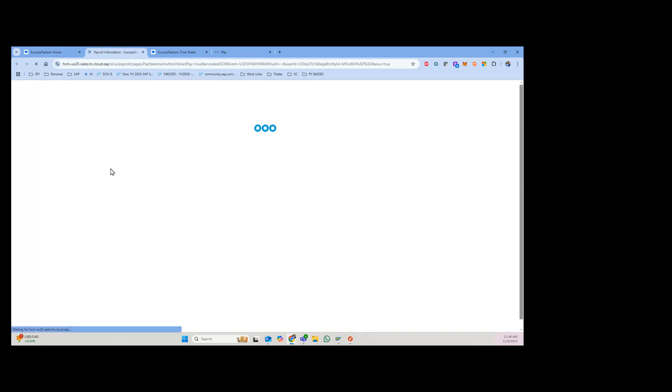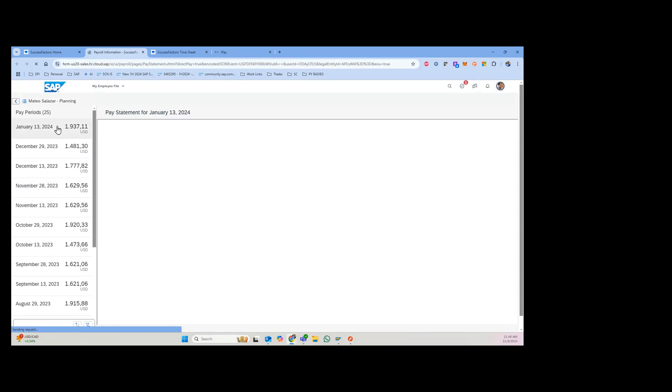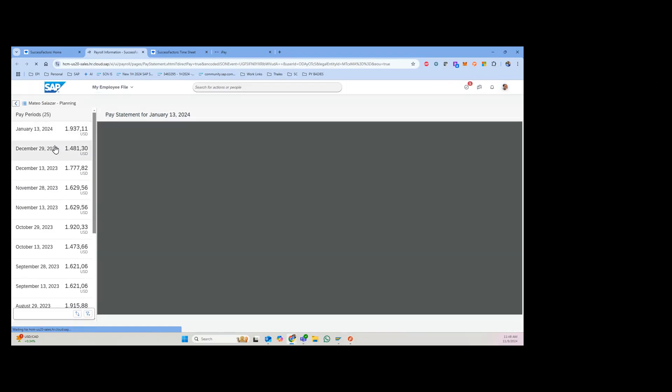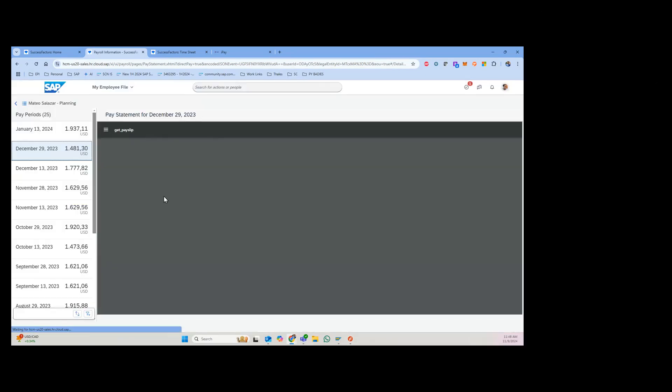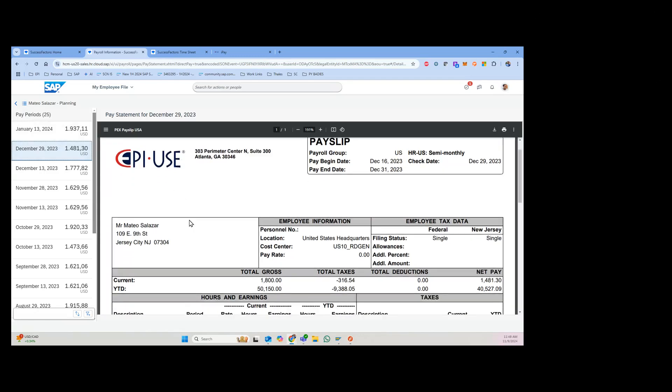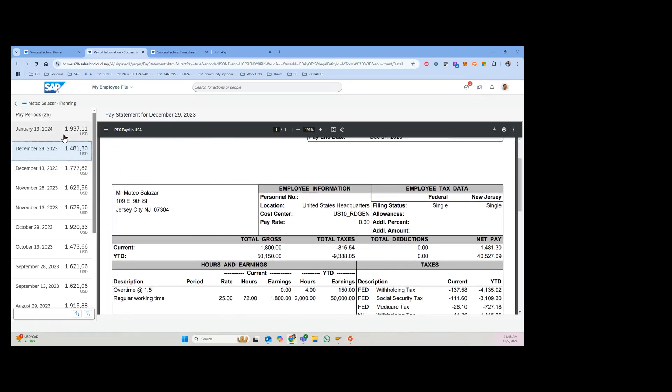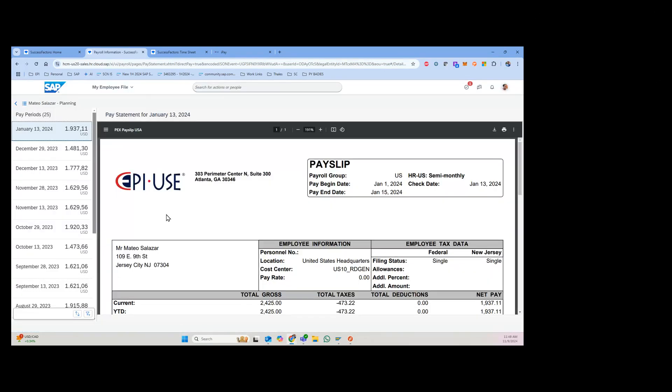This will take you over to the list of payroll results. If you take a look at this, you'll see the different payments here. As I scroll through and look at this, you can go in and see the amounts.